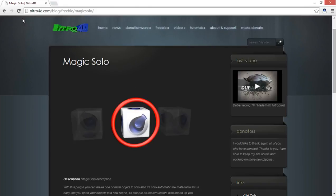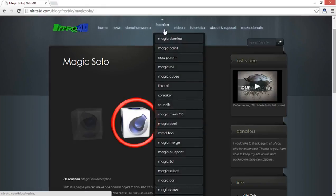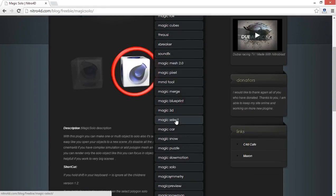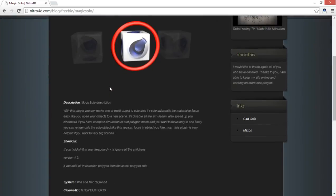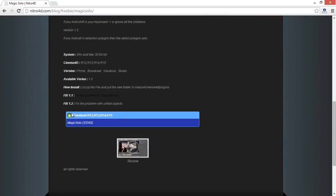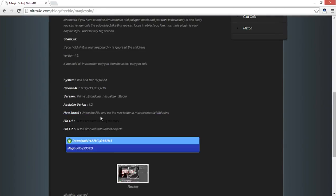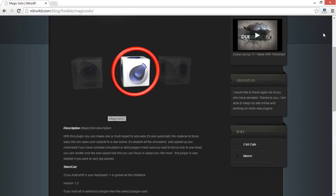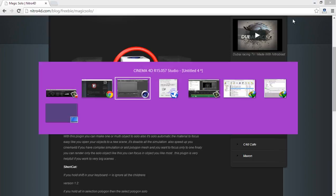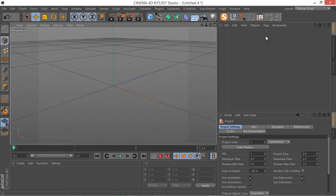Magic Solo is a plugin by Nitro Man and you can go to his website, nitro4d.com, for these Magic Solo. You just go to nitro4d.com, you got these freebies, and down here you have Magic Solo. Click on this and you have this page and you can simply download the last version of the Magic Solo.